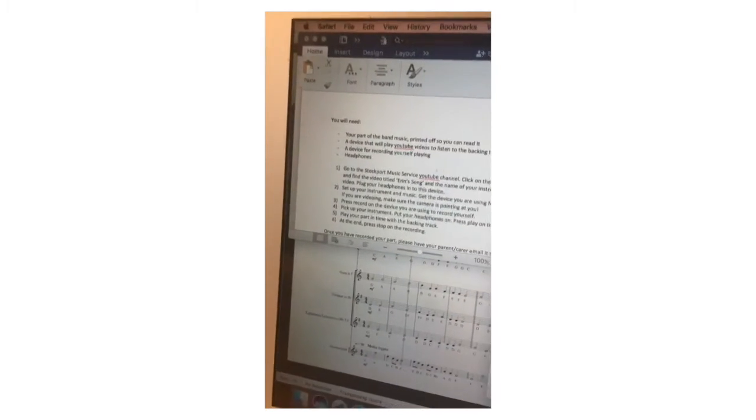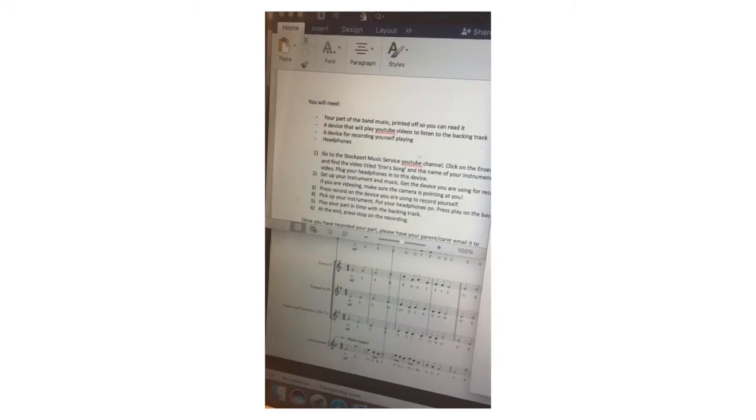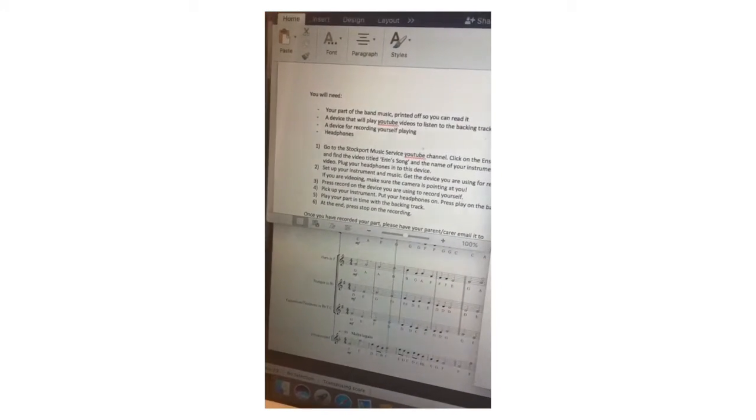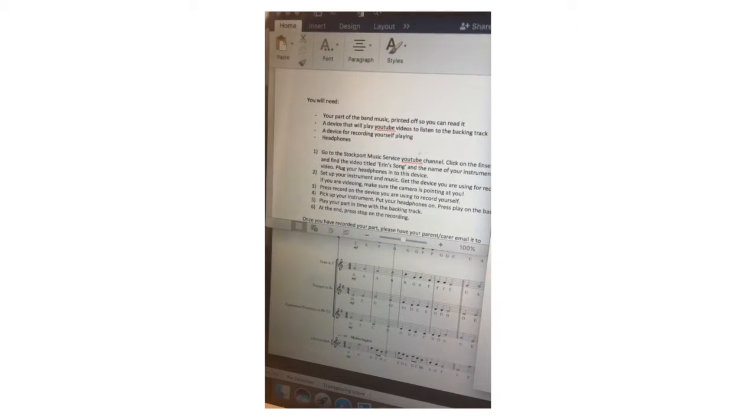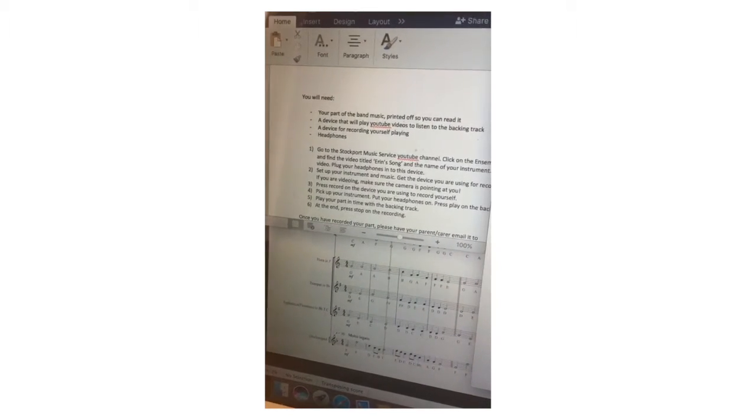Hi everyone, Miss Mortimer here. I'm just going to really quickly show you how to set up everything you need for our band project recording.